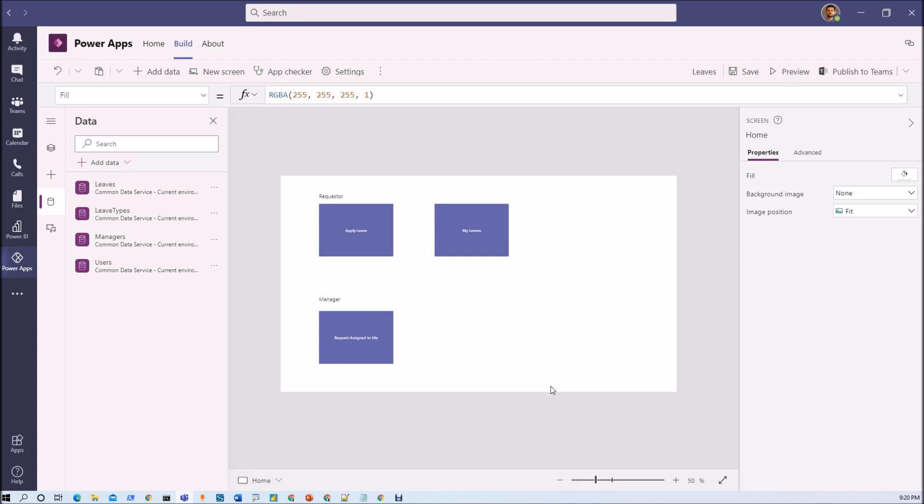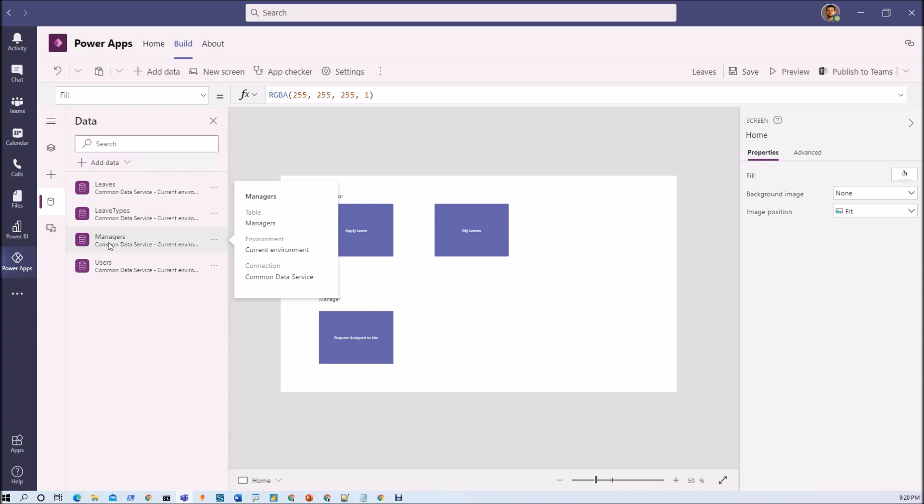At that time what you can do is you can create this type of table similar to manager where you can have three different columns: username, email and its role. And you just need to find out the logged in user's email from this table and just find out which role is present over there. And based on that you can perform this role management. So this is one thing.